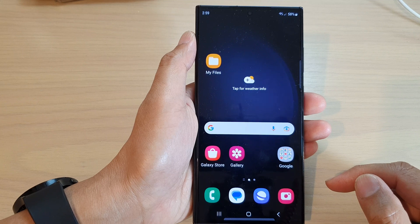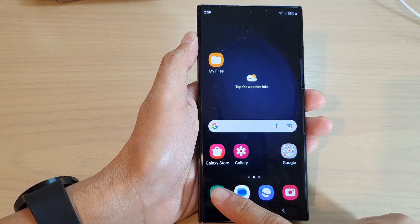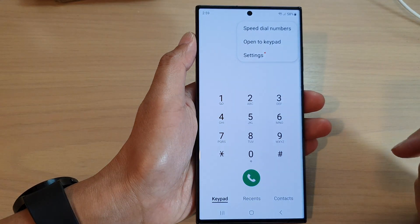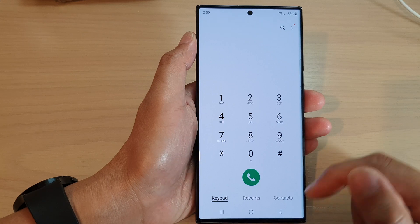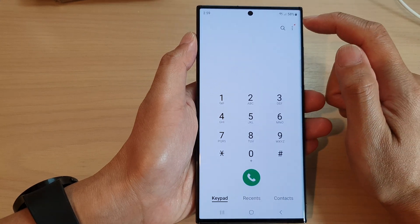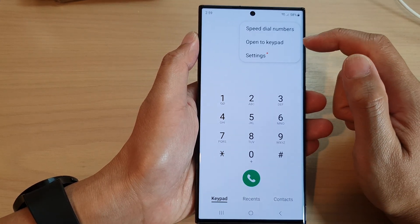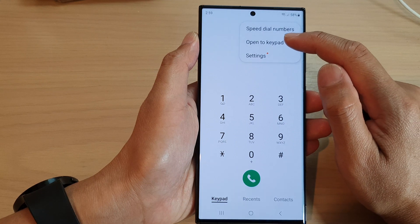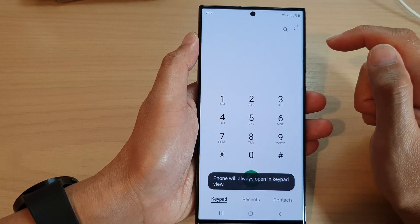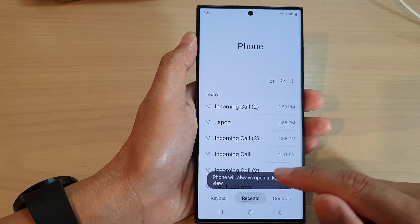From the home screen, open up the phone app. Then in here, tap on the more button at the top. From the pop-up menu, tap on 'Open to keypad'.